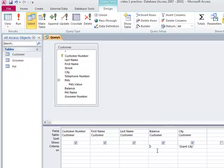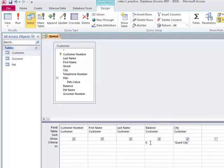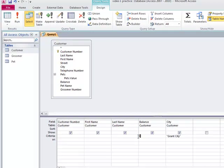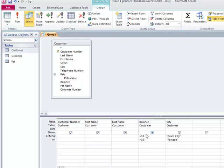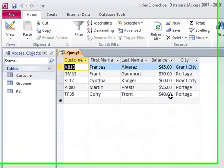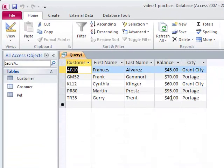You have to think about, do you want to restrict this to only those people in Grant City? Or are you interested in everybody who owes? Let's see if there's someone in Grant City who doesn't owe you money. Yes, Jean Ferdin. So that's this or row. Now if I wanted to know all the people in Grant City who owed greater than $10 and all the people in Portage that owe over $10, I need to put $10 in both places.